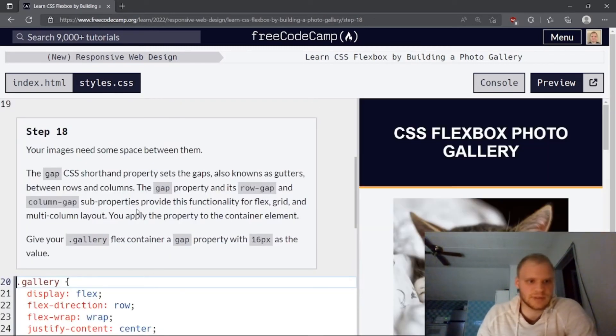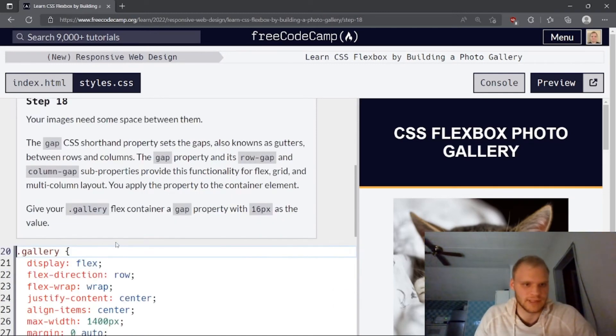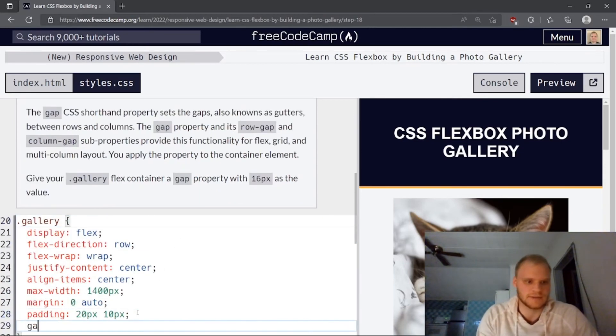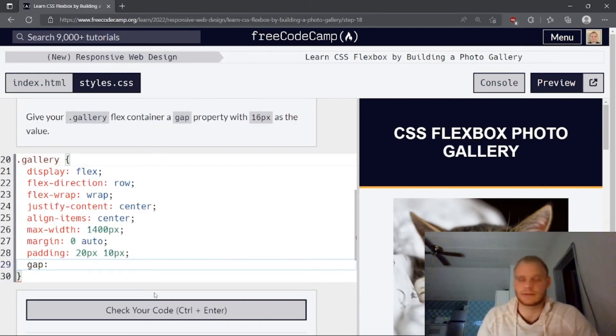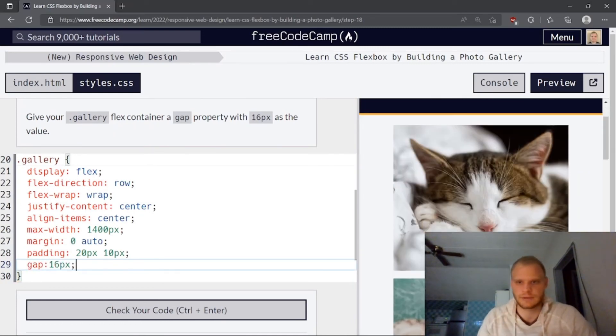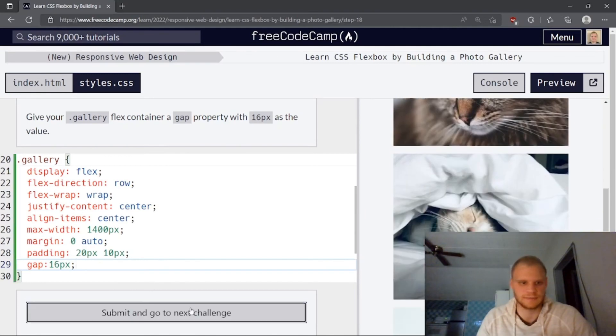Your images need some space between them. The gap CSS shorthand property sets gaps. Let's see here. Give your gallery flex container gap property with 16 pixels as a value. We just need gap down here of 16 pixels. So now there's space between these guys.